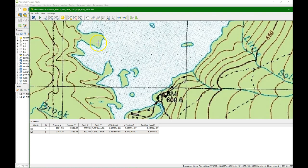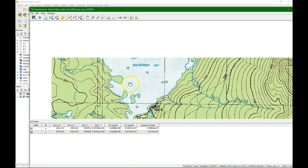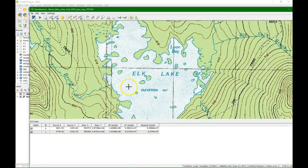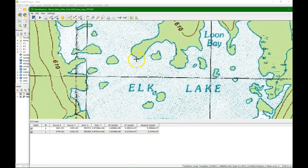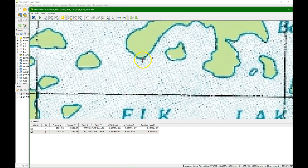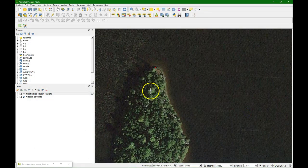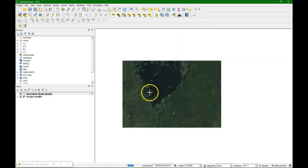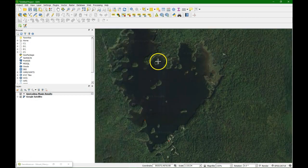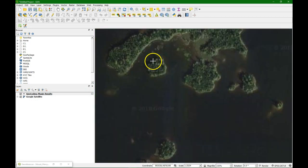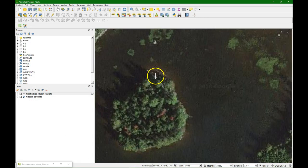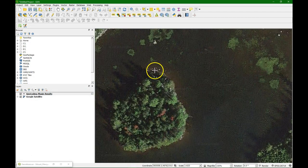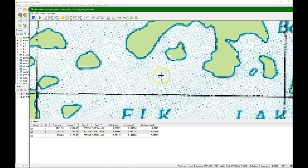And we proceed with the next one. Let's take this one. Maybe that's a better one here. From the map canvas. That was the top of this island. There it is. OK.